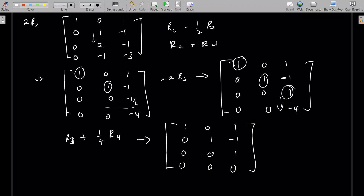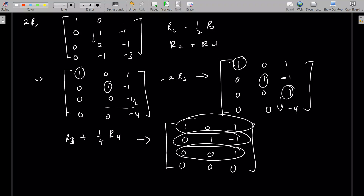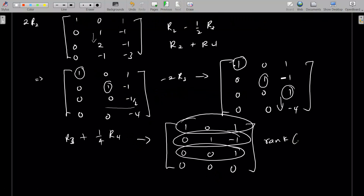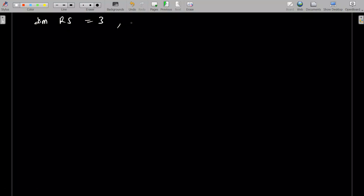The rank of this matrix is just the number of non-zero rows. We count them: 1, 2, and 3. Those form the rank. So the rank of matrix A is equal to 3. What that means is that the dimension of the row space is 3, and the dimension of the column space is also 3. We have not found the column space and row space yet — what we know is that we need 3 vectors to form a basis for each.